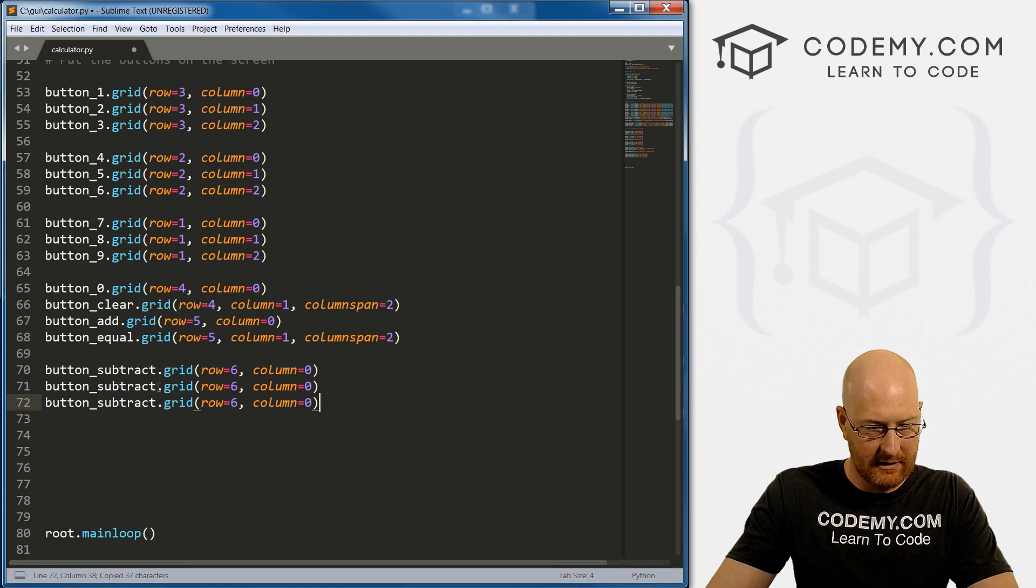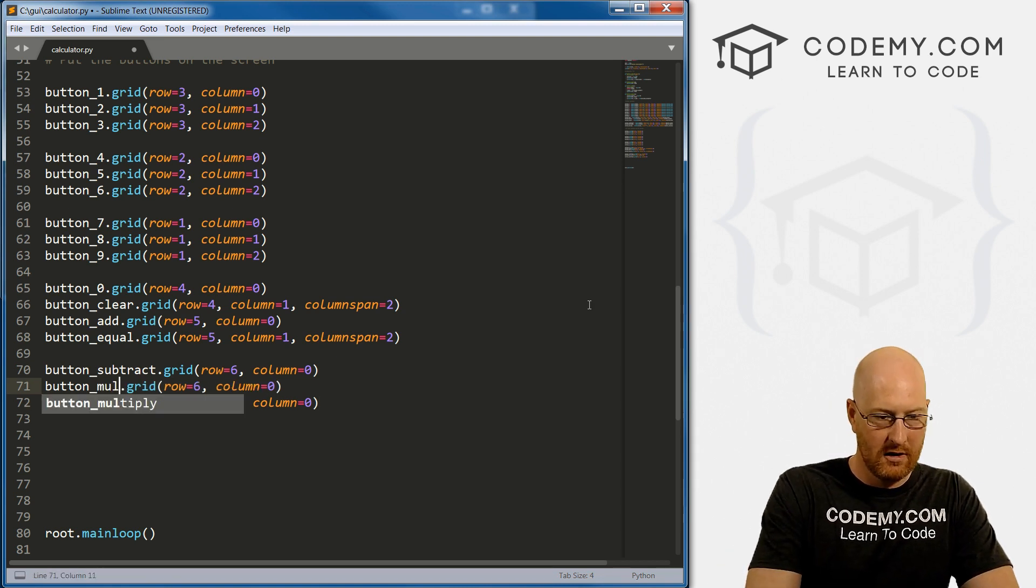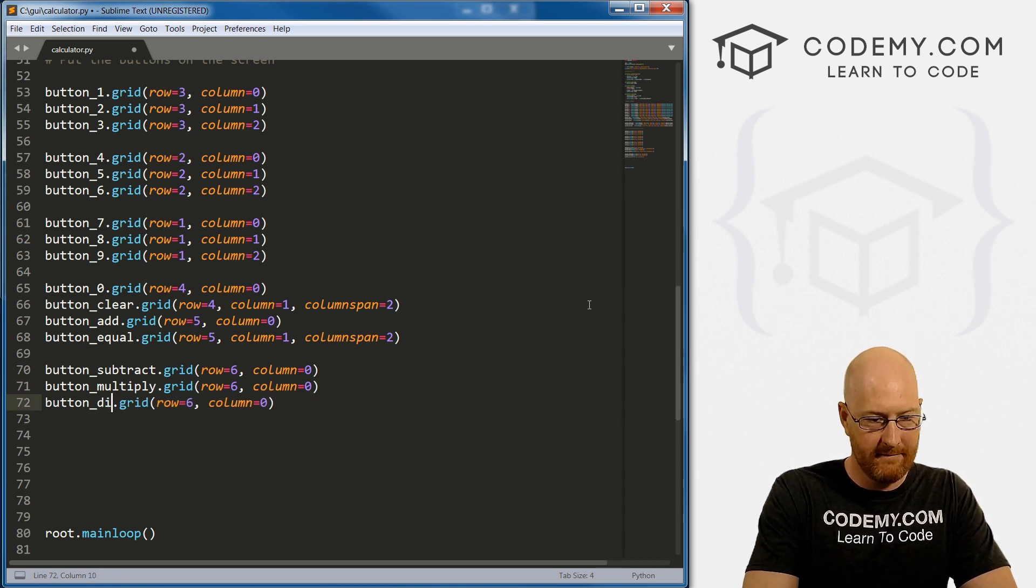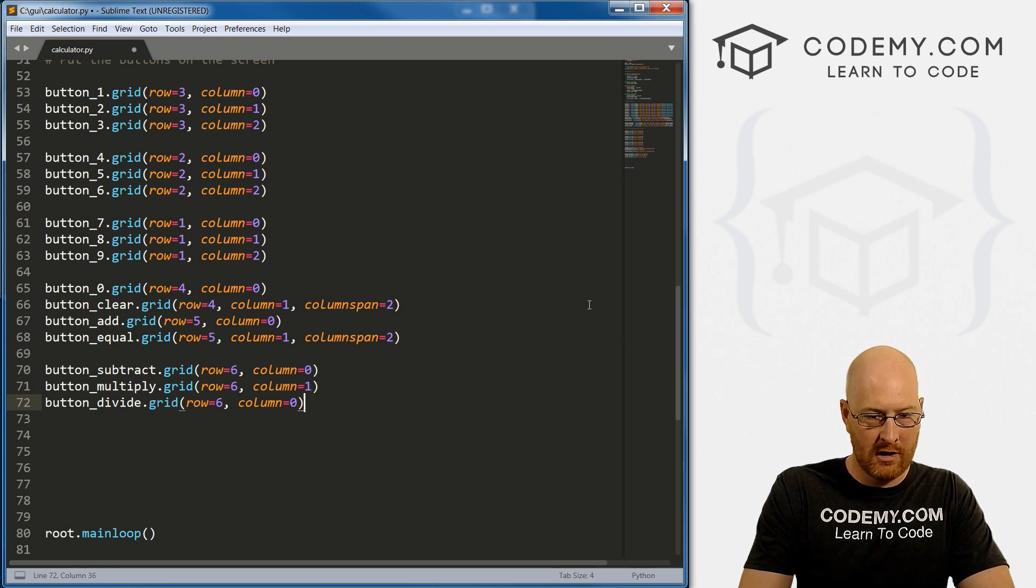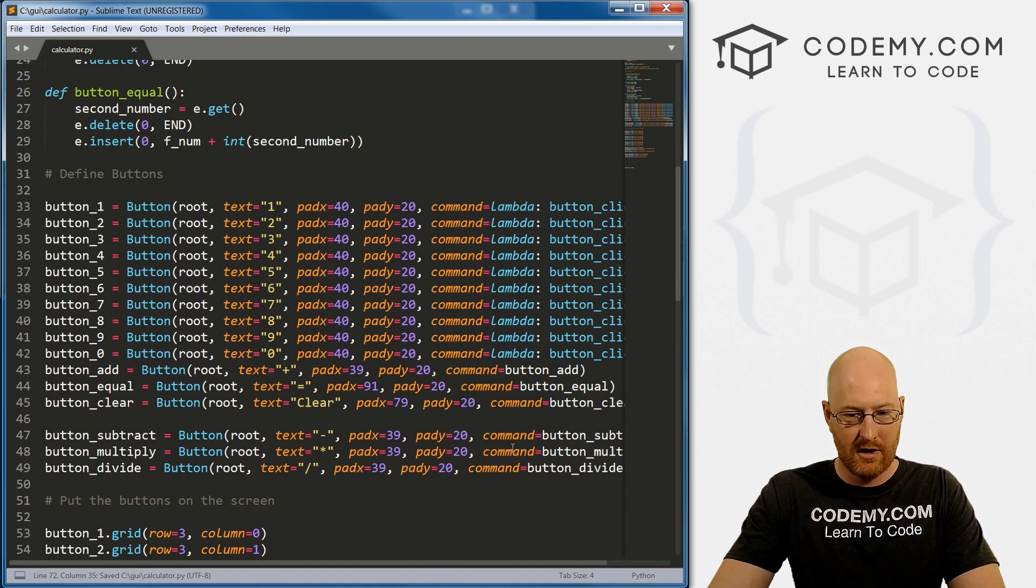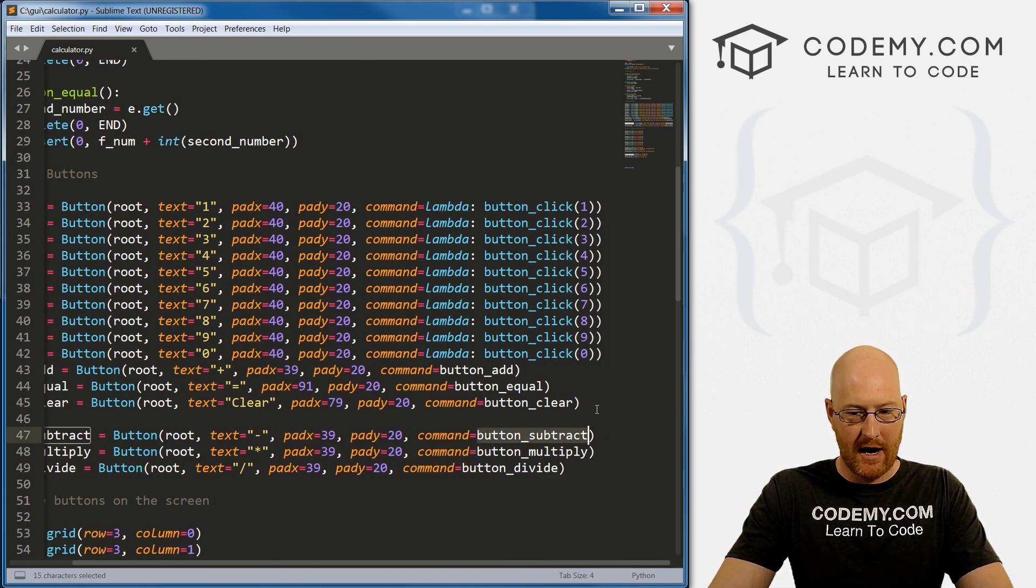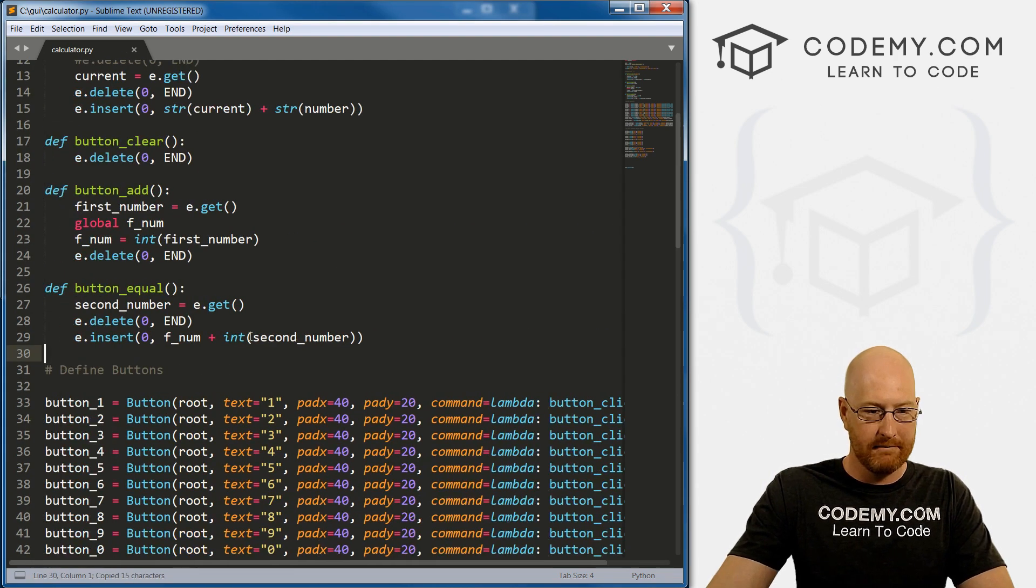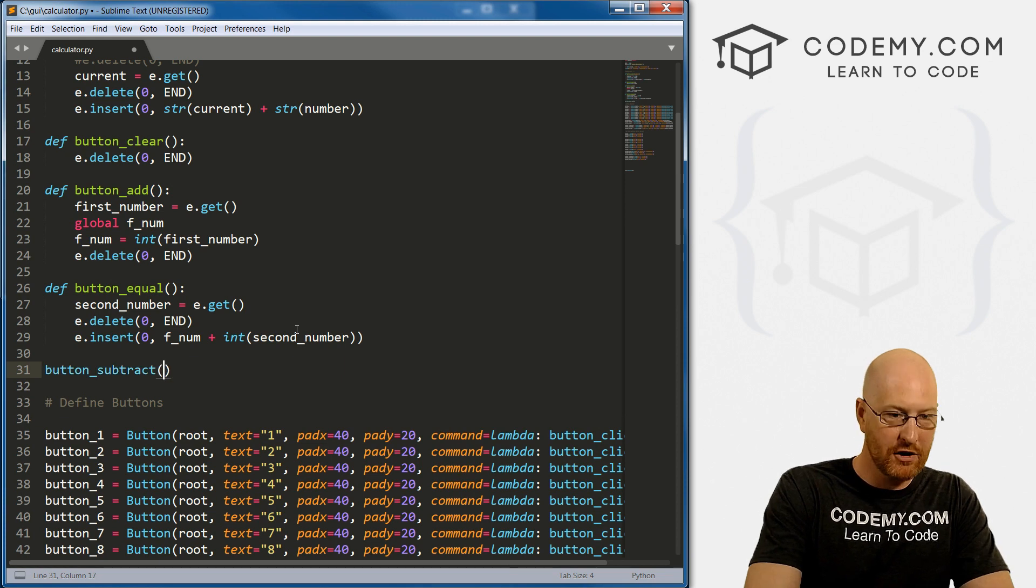So I'm just going to copy this two times. And instead of subtract, we have multiply, and this one will be divide. So row six, column one and column two. Okay, so let's save this. Oh wait, first we need to create these button_subtract, button_multiply and button_divide functions. Let's just go button_subtract, for now let's just go return. And same thing here, we can just copy this whole thing two more times. Instead of subtract we want multiply, and here divide.